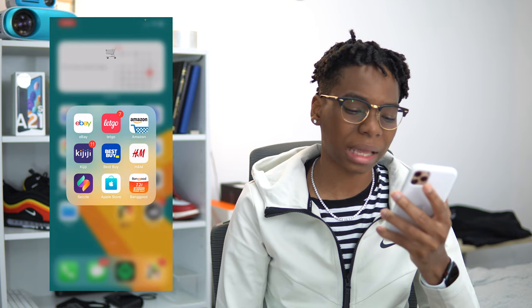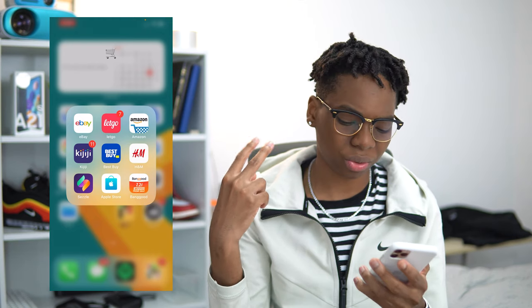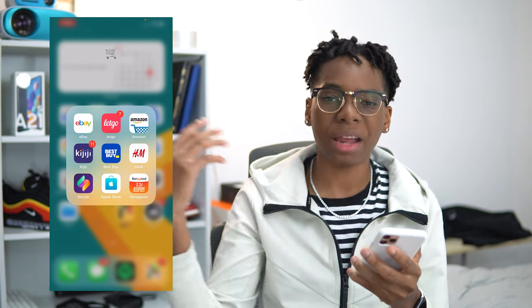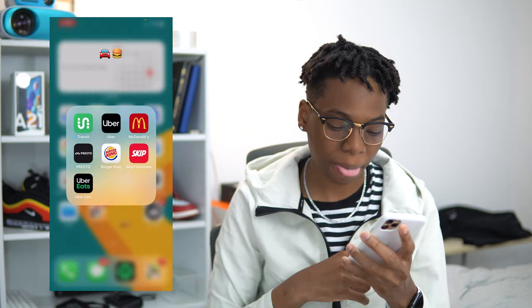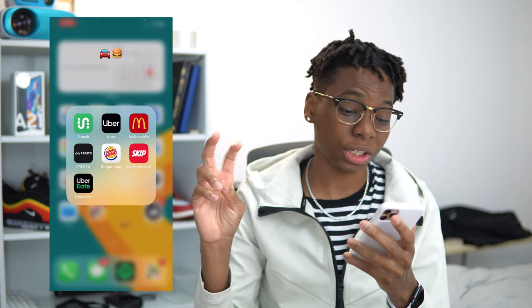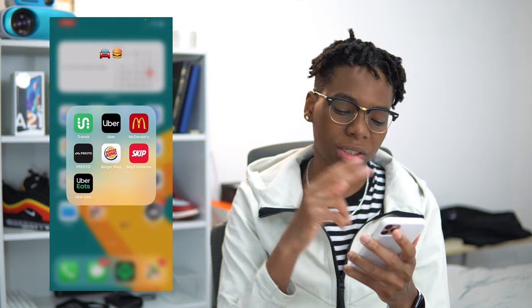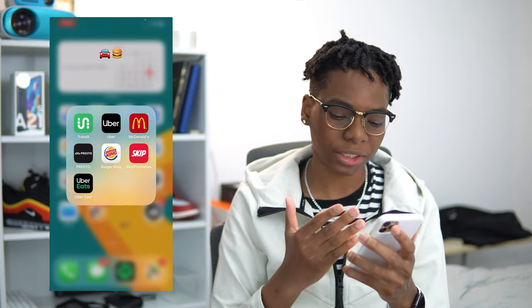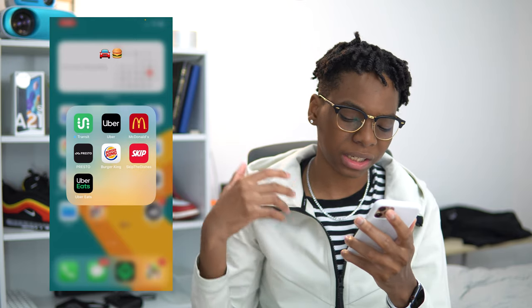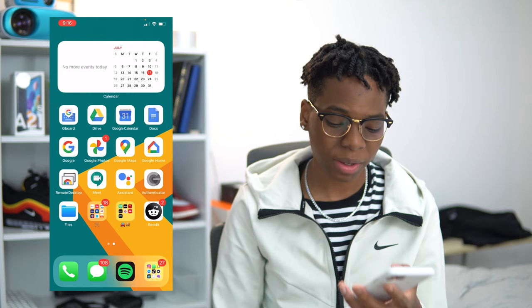Next up we have the Apple Store app — you can come onto here and reserve stuff at the Apple Store. Banggood is another e-commerce store. Next up we have my delivery and food applications: the Transit app for trains, Uber, McDonald's app, Presto to top up the bus pass, Burger King app for deals, Skip the Dishes for ordering food, and also Uber Eats for ordering food.